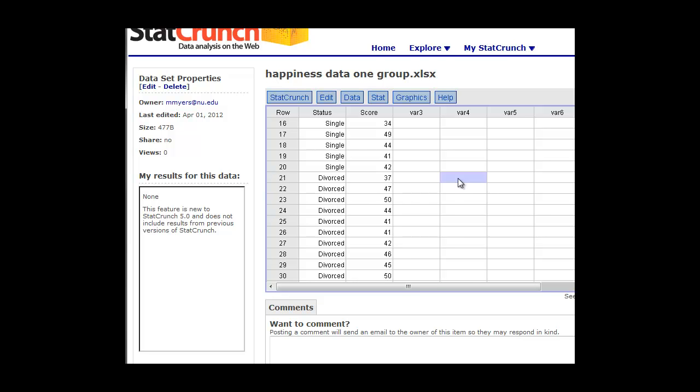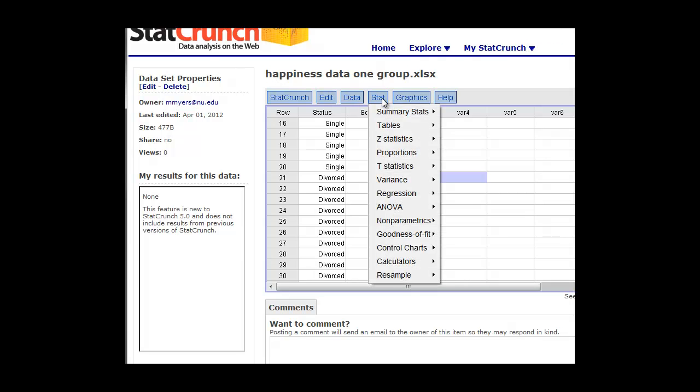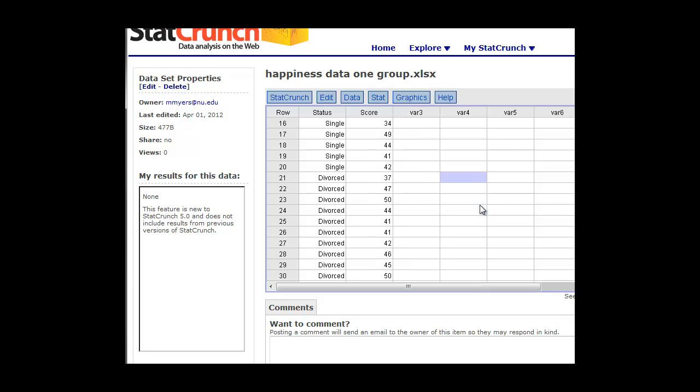So in StatCrunch, what we can do is very easily pull out these three groups. Unlike with the two sample t-tests, with the ANOVA tests, we don't have to go ahead and regroup them and put them into other columns. We can just click on the Stat tab, go down to ANOVA. We're going to do one way because we have one independent variable here, which is their marital status.